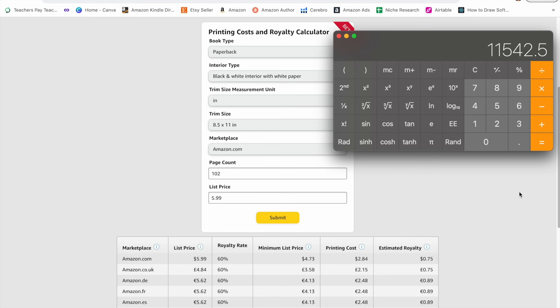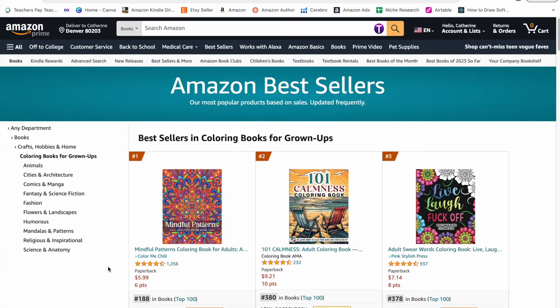Even if they are running ads to this book, this is still a substantial profit each month. So because we see that there's demand for pattern coloring books, we're going to go ahead and make a pattern coloring book in this tutorial.